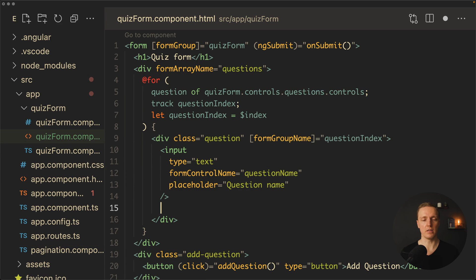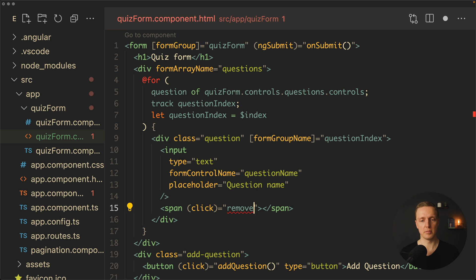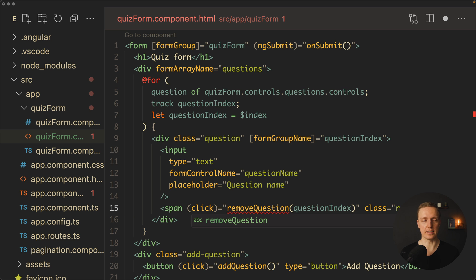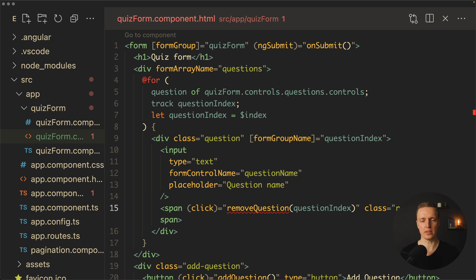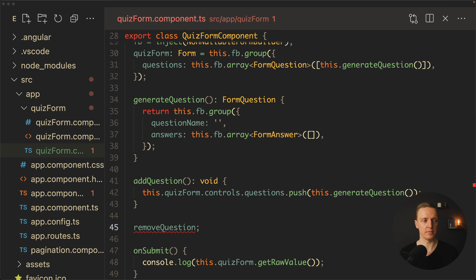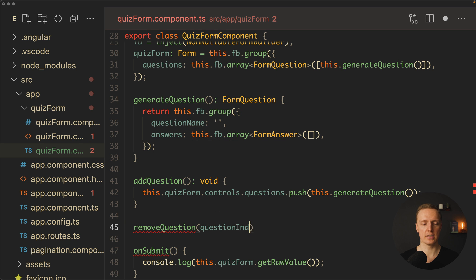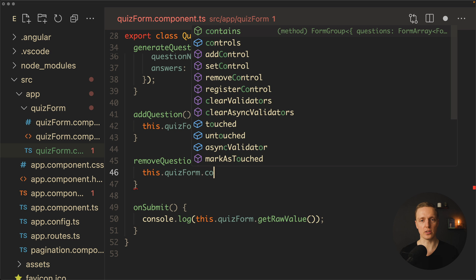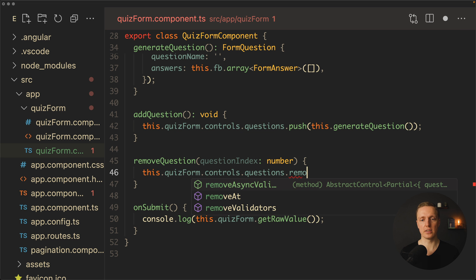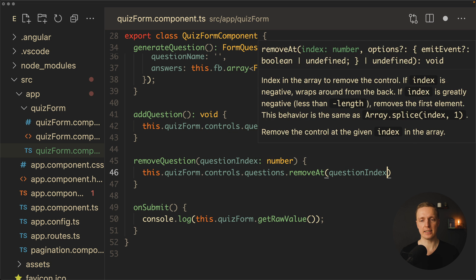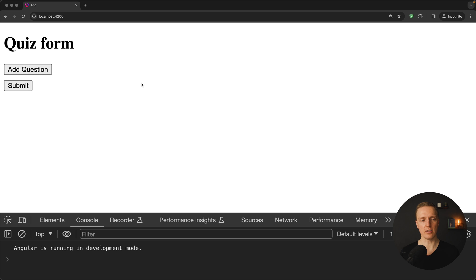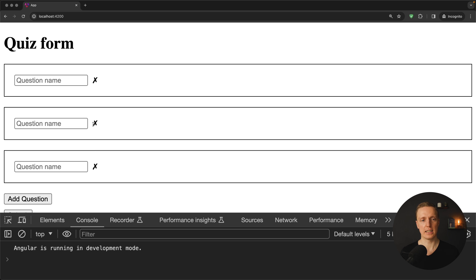For removing questions, we add a span with a click event calling removeQuestion(questionIndex), a class 'remove', and a cross symbol inside. The removeQuestion function takes a questionIndex number and calls this.quizForm.controls.questions.removeAt(questionIndex). Testing in the browser confirms we can add several questions and remove any one of them by clicking the cross.